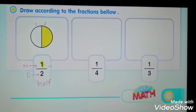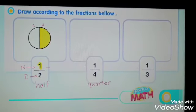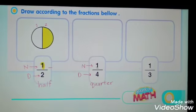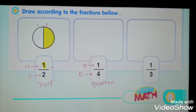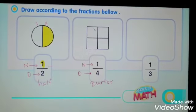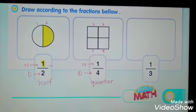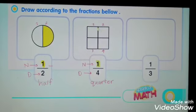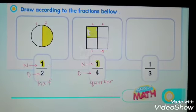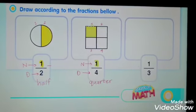For the fraction quarter, or one fourth: the numerator is one and the denominator is four. So we draw a square and divide it into four parts. We have four parts — we shade only one part. This is how we draw a shape according to the fraction quarter.